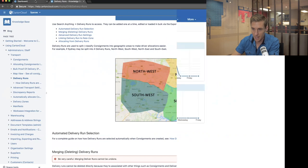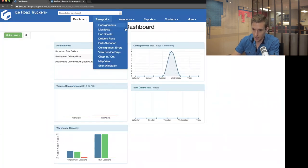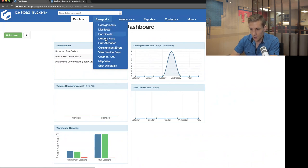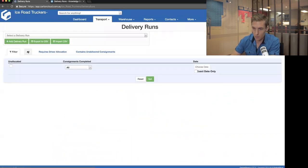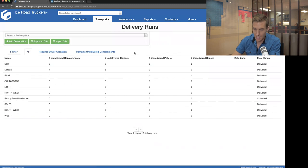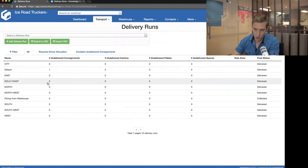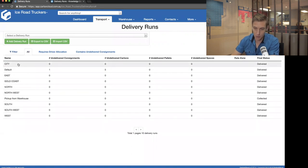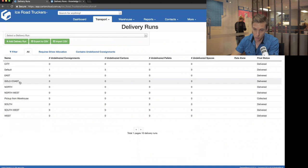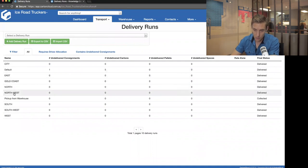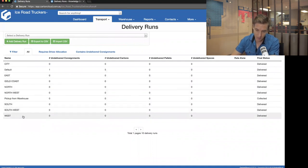Coming back to this demo account — Ice Road Truckers — if I go into their delivery runs, when you first get a CartonCloud account it comes with a bunch of runs created by default. We've constructed a few runs such as City, East, Gold Coast, North, Northeast, South, Southwest, and West.